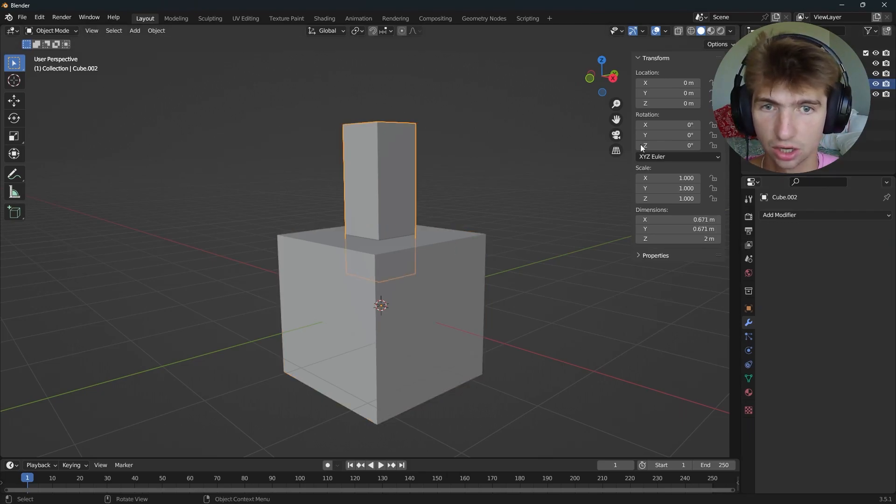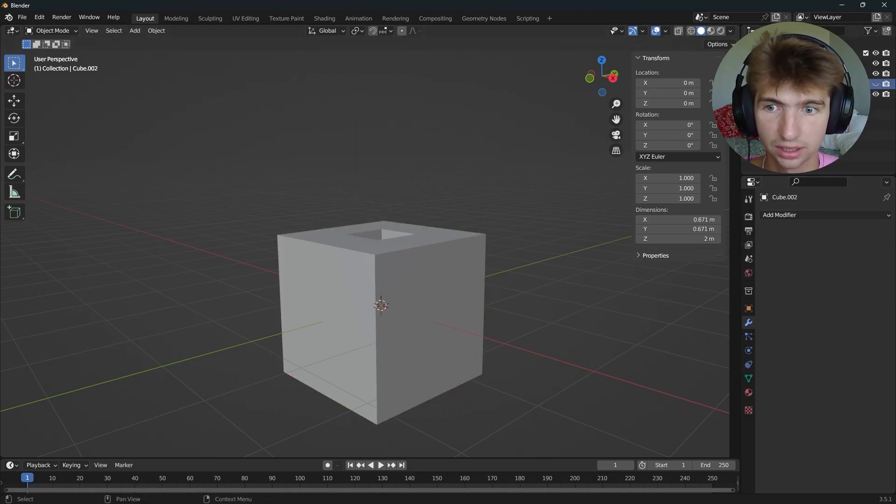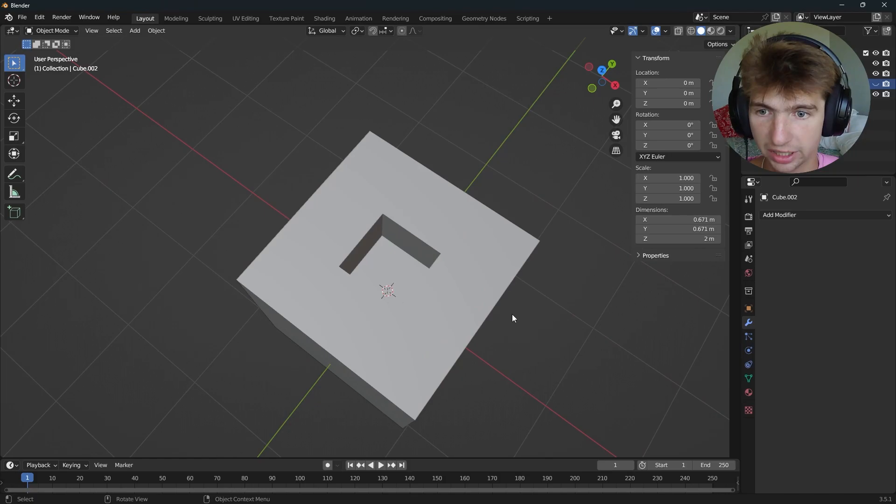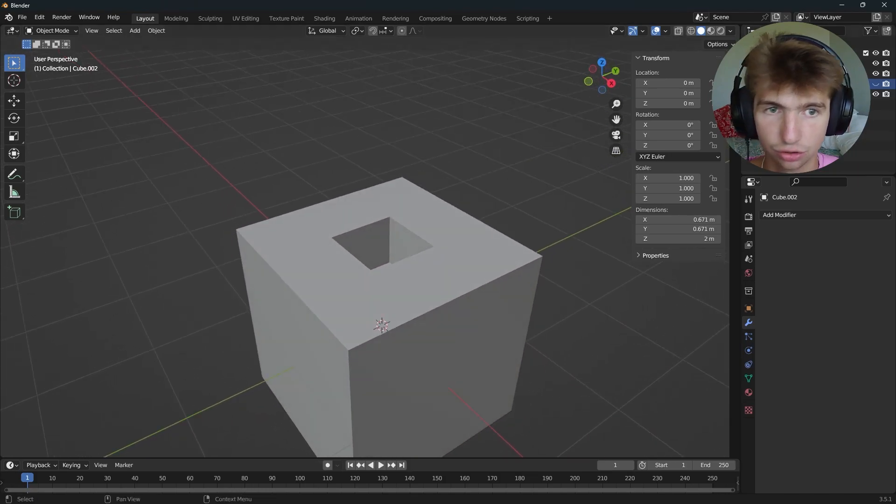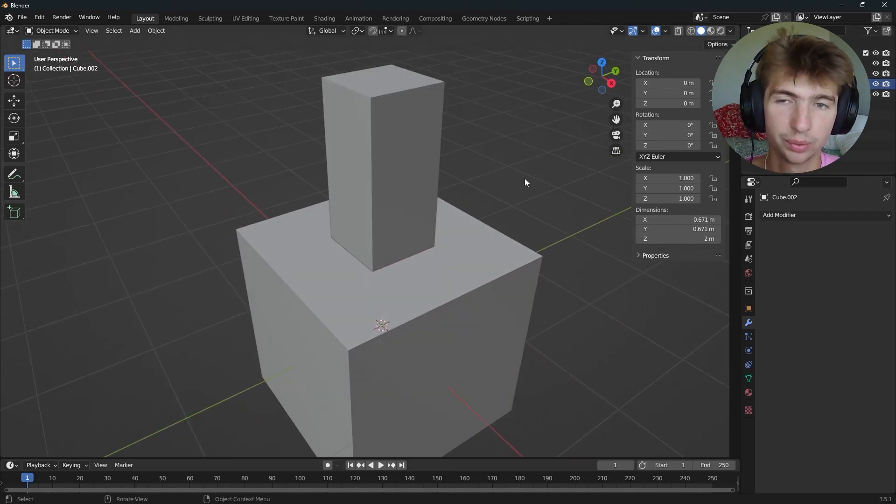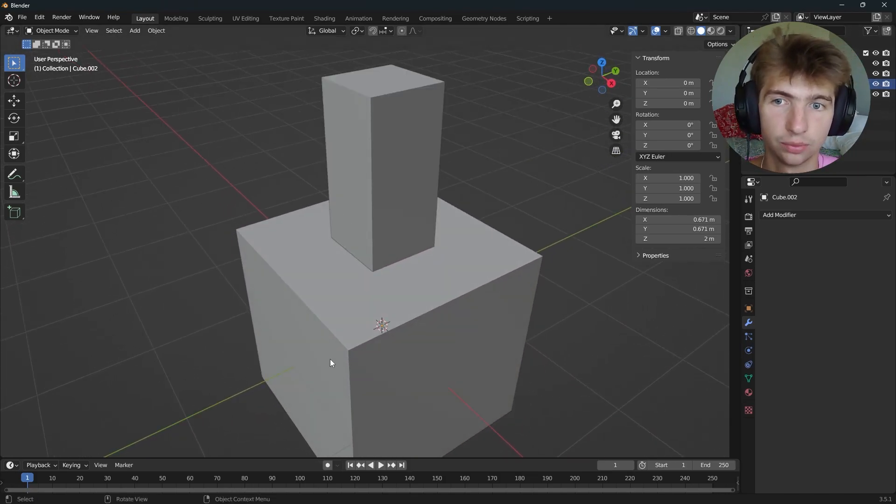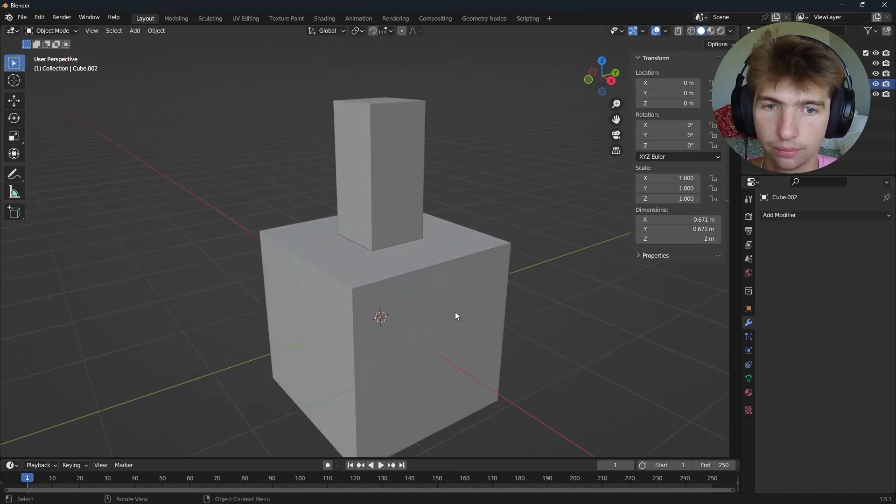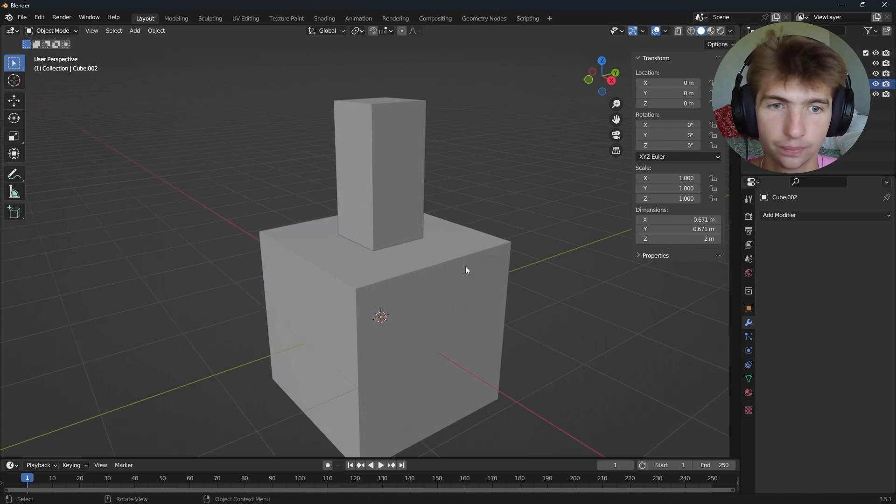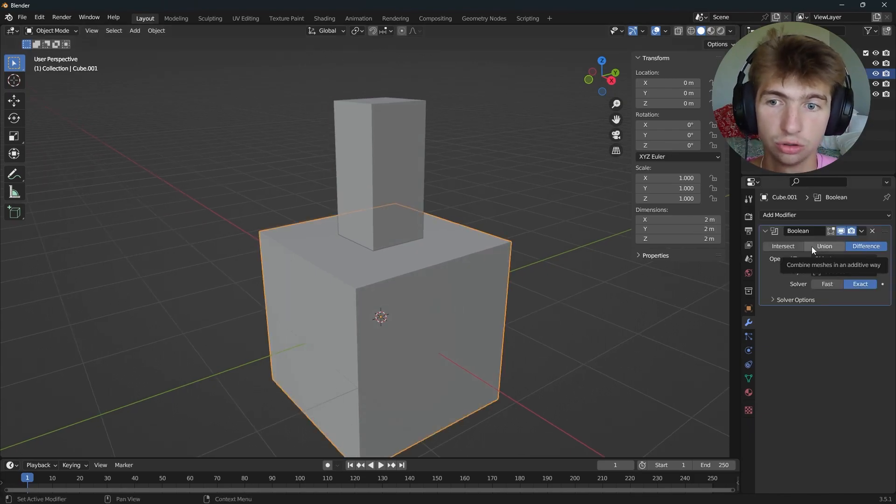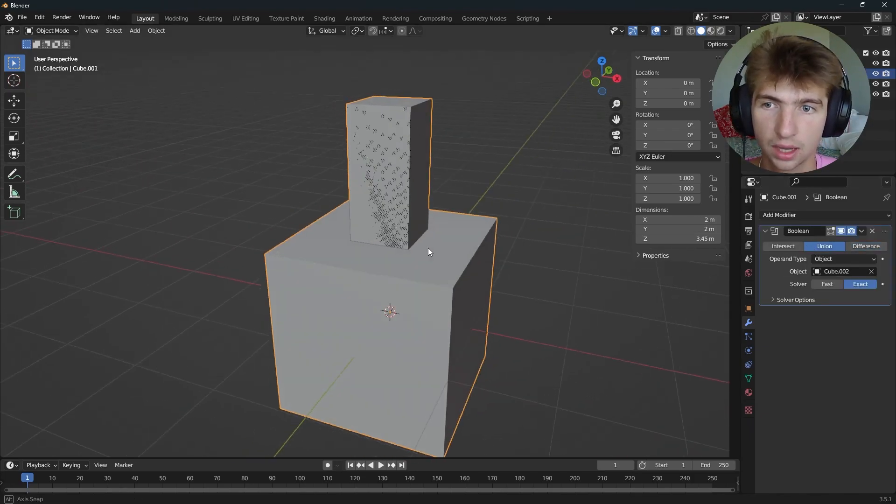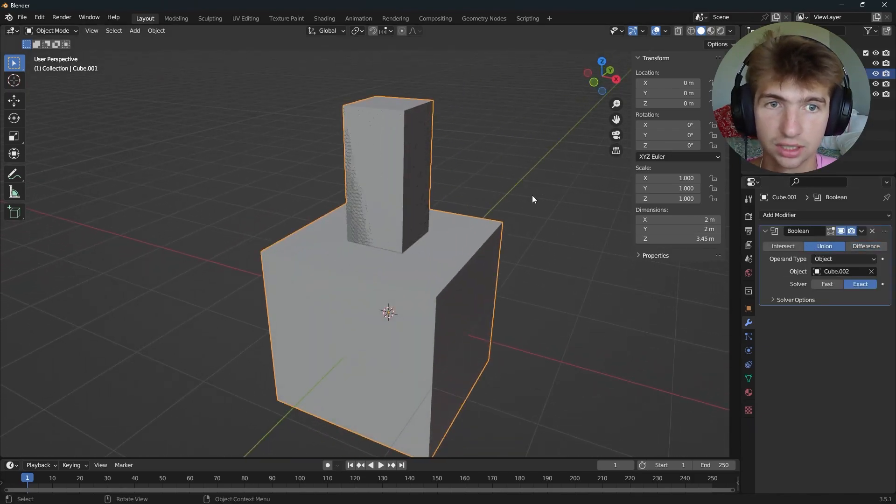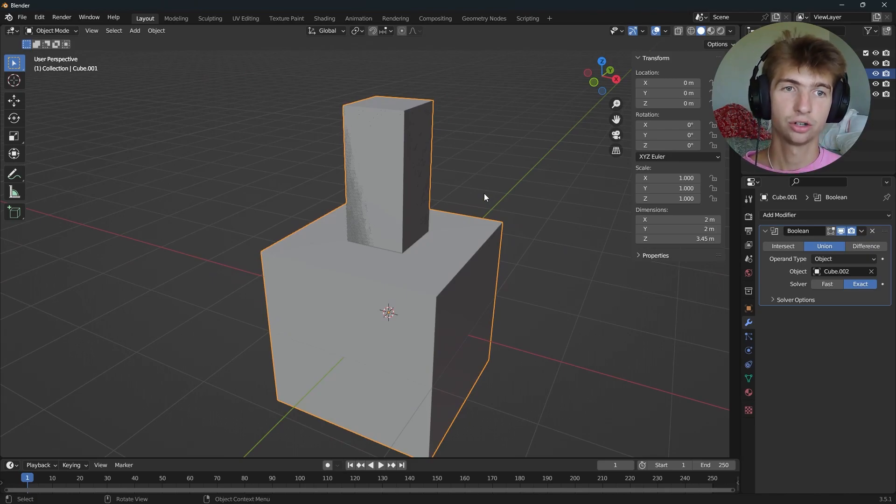So if I hide this, we can see that there is now a hole being made in our cube. But we want to join them together. We don't want it to make a hole. So what we can do is switch this to union, and that's going to give us this.